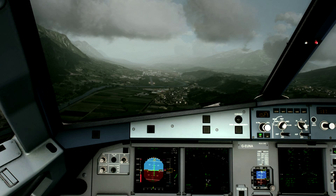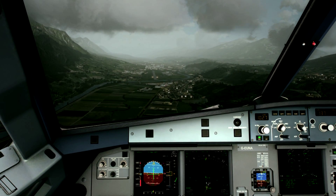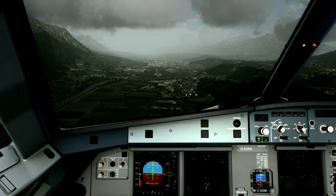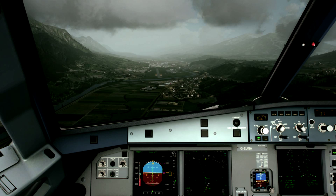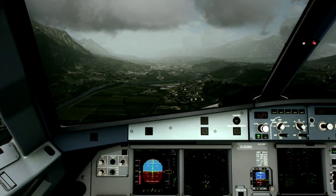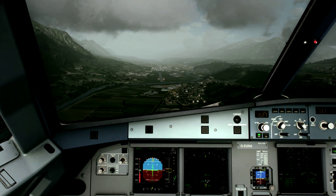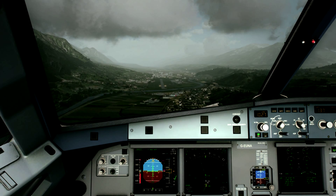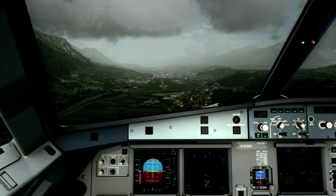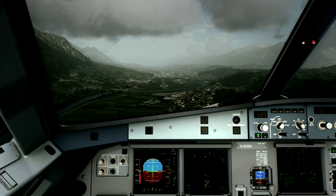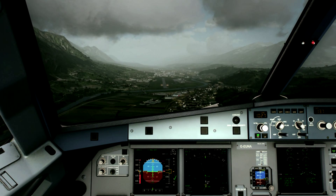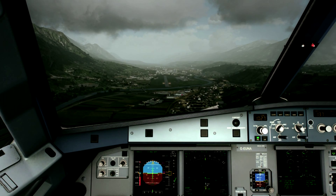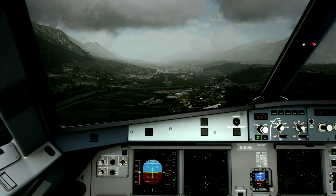Exterior lights. Go around altitude set. Landing memo. Auto flight off.